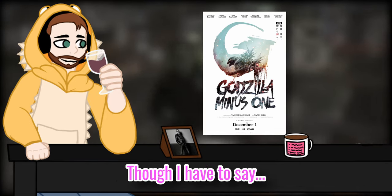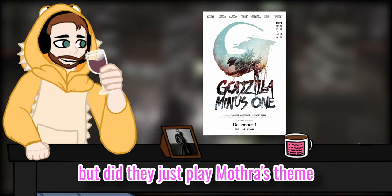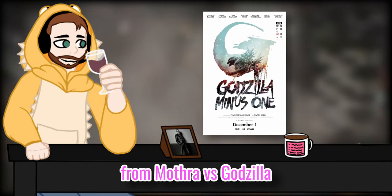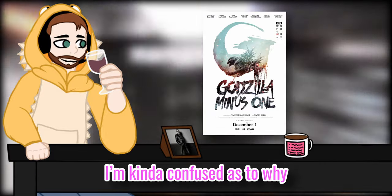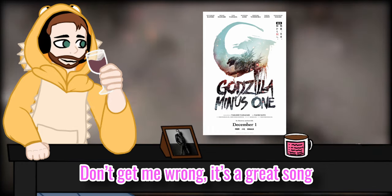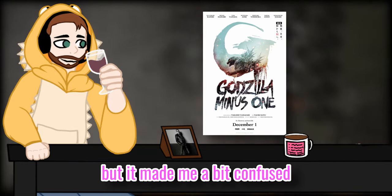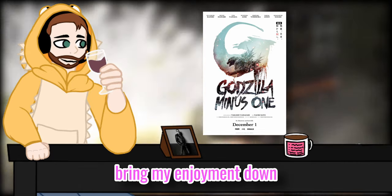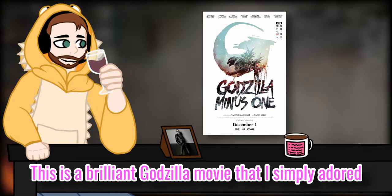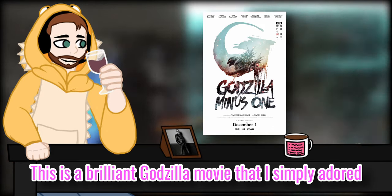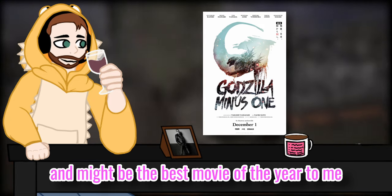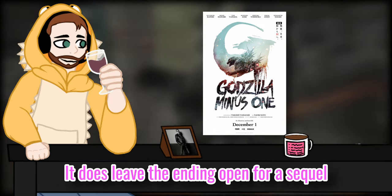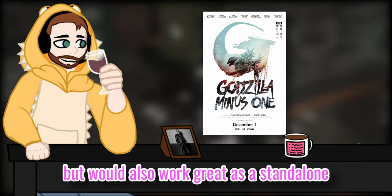Hmm, seeing Godzilla on the beach with the iconic film just made me so damn excited. Though I had to say, and tell me if I'm wrong, but did they just play Mothra's theme from Mothra versus Godzilla during the city destruction? I'm kind of confused as to why. Don't get me wrong, it sounds cool, but it made me a bit confused. Though it's not something that will bring my enjoyment down anyways. This is a brilliant Godzilla movie that I simply adore and might be the best movie of the year to me. It doesn't leave the ending open for a sequel but would also work great as a standalone. I will give the movie...